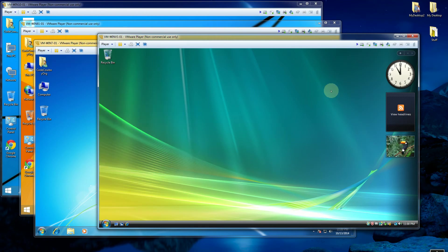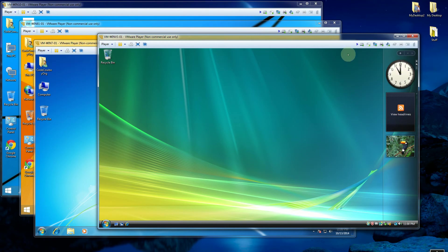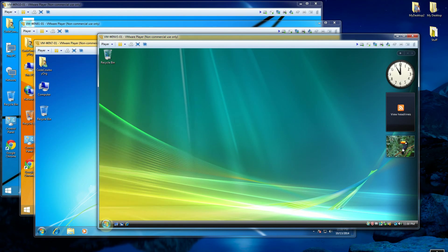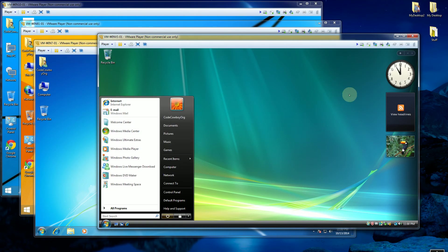But one thing it did introduce was these gadgets here. So that's Windows Vista. And you'll notice the button, or the Windows button, turned into a picture with the start menu. So that was when it was introduced.